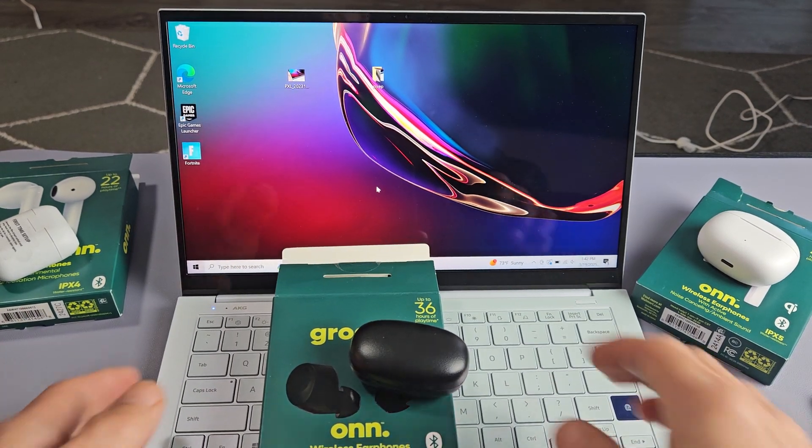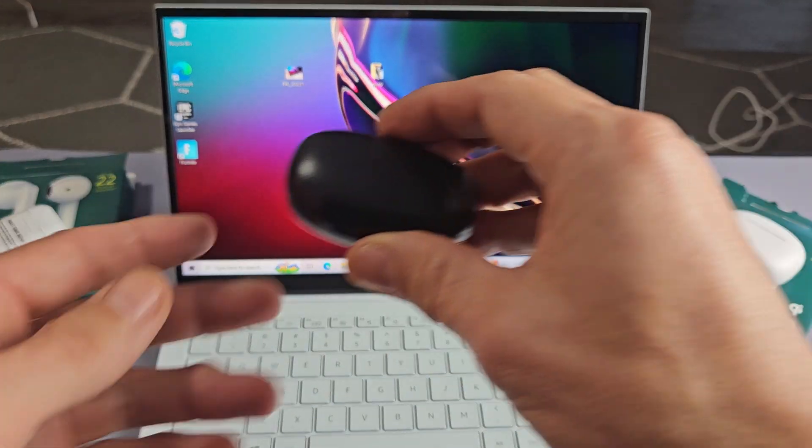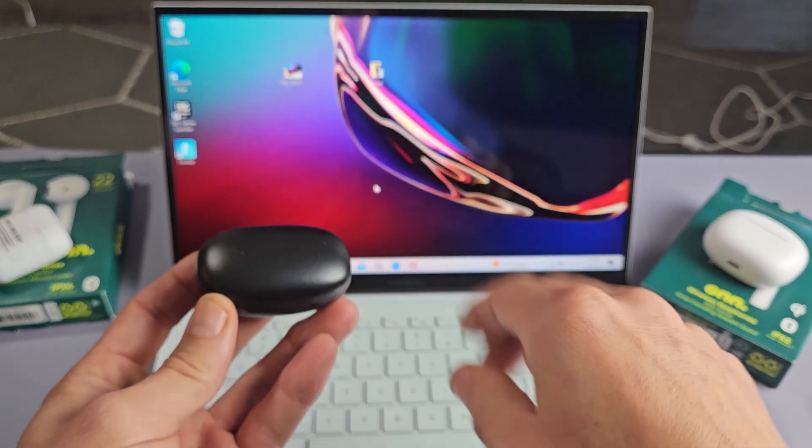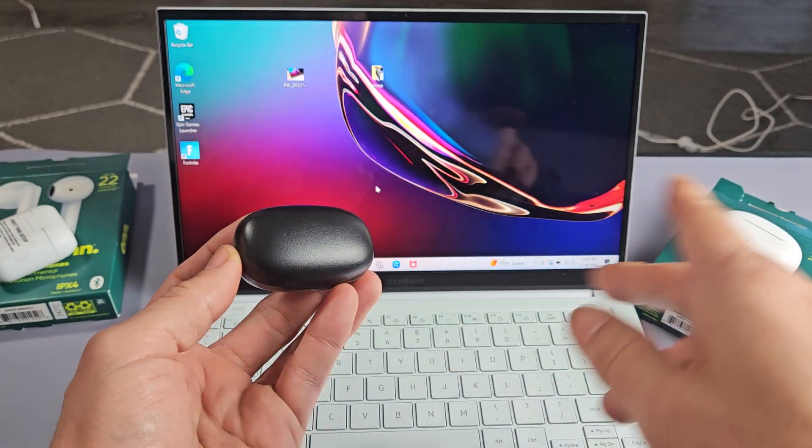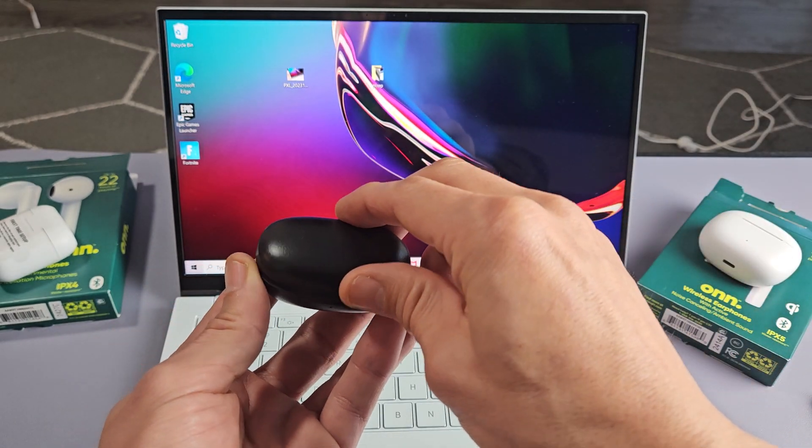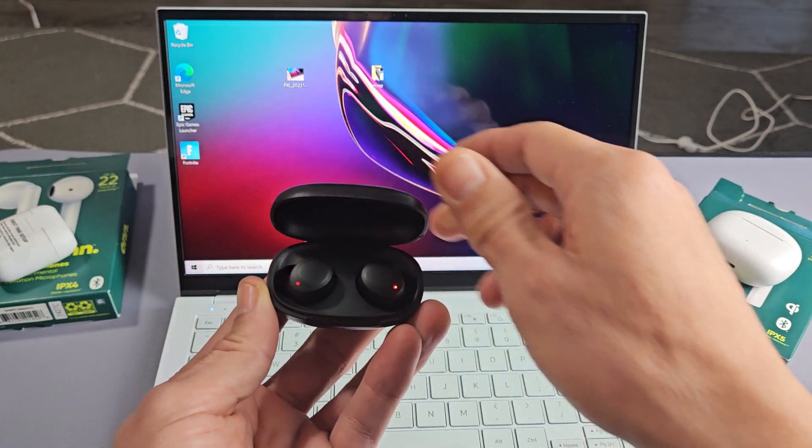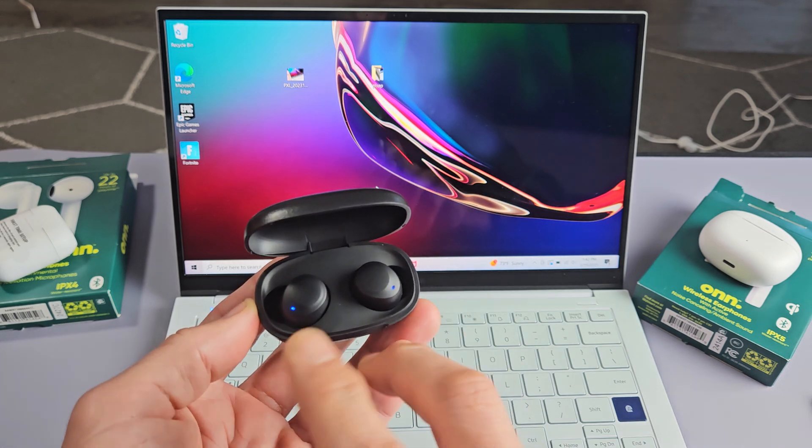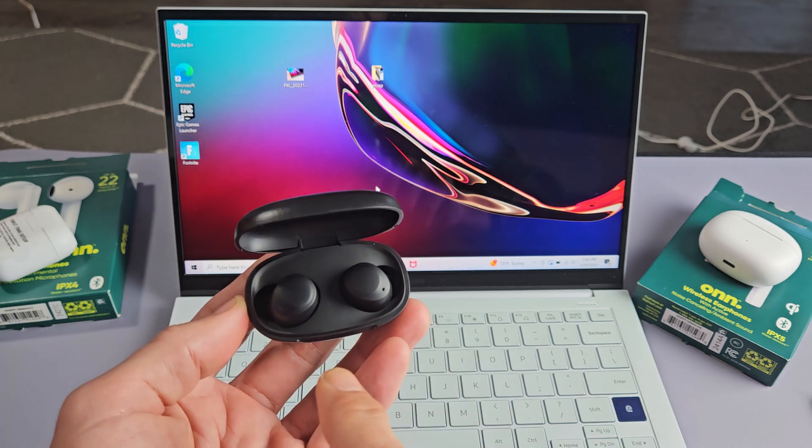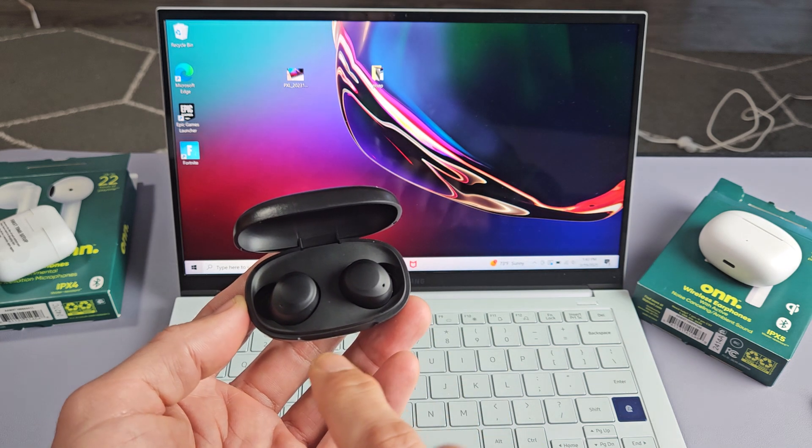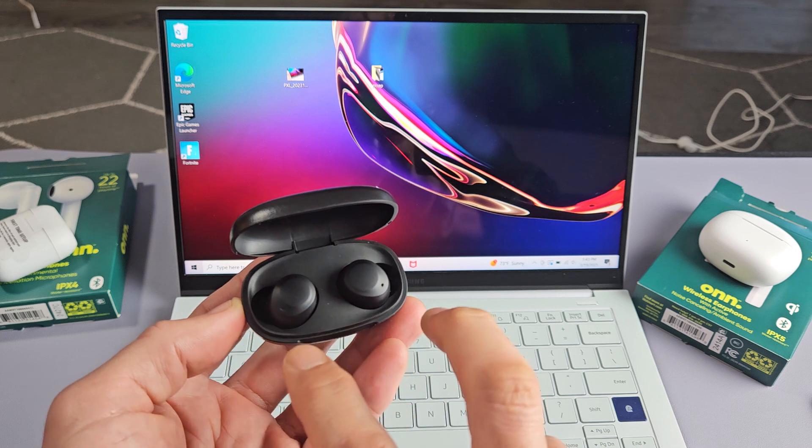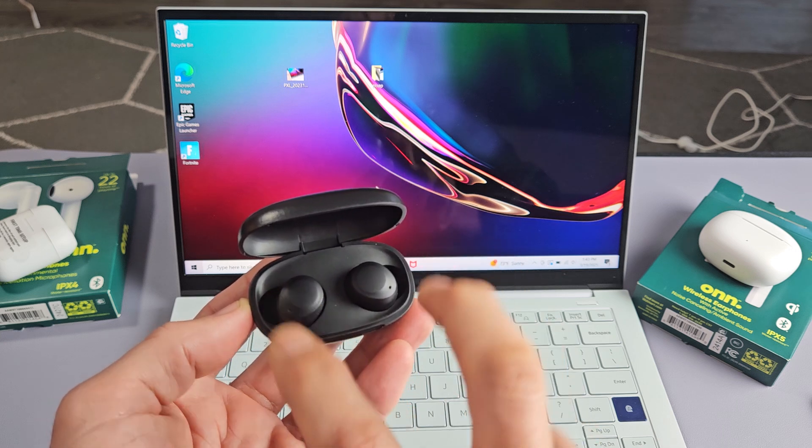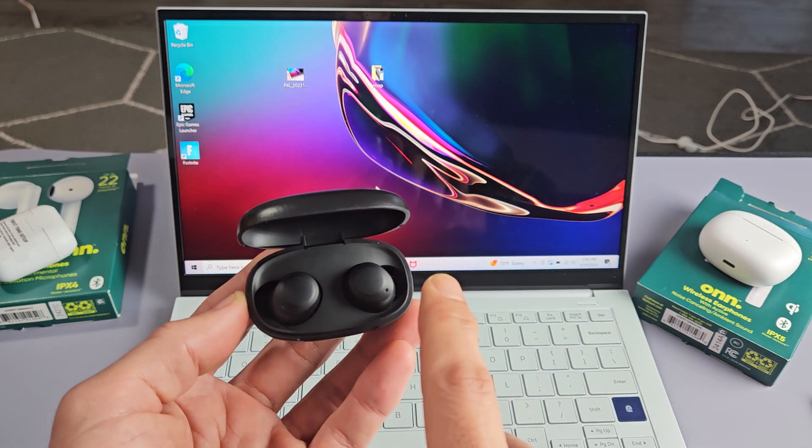So the first thing we got to do is put this into pairing mode. The buds are in here. Now, if you're not connected, if you're not paired to a device near you, as soon as you open it up, wait like five or six seconds, and then you'll know it's in pairing mode if both of these are blinking blue, red, blue, red. Let's give it one more moment.